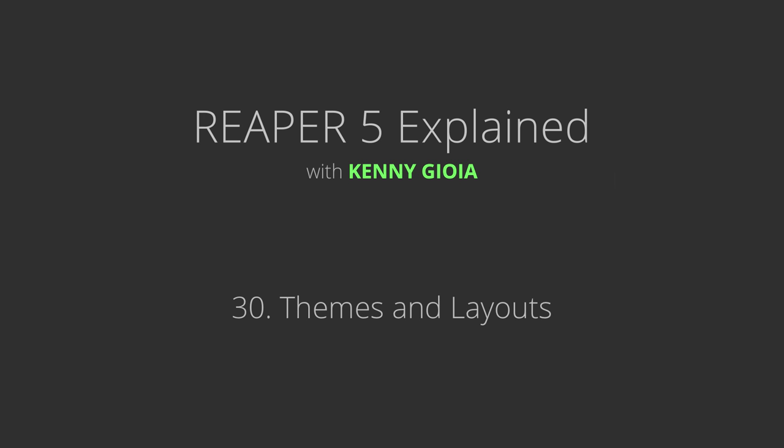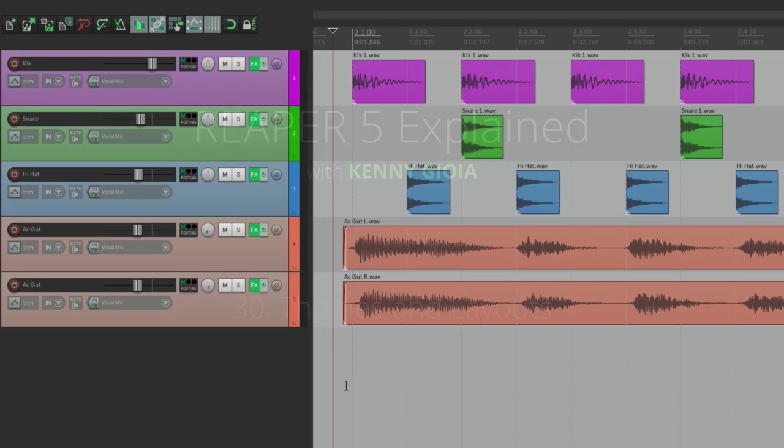Next we're going to check out themes and layouts in Reaper. As I mentioned in the introduction, we can change the theme or how Reaper looks very easily.